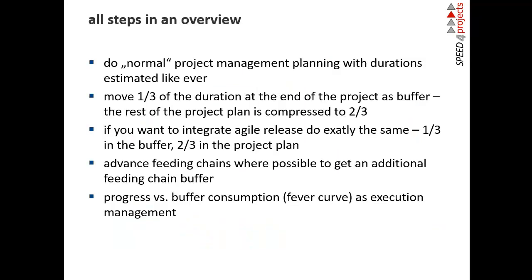In the end, Critical Chain is very easy. You do a very normal project planning with all the durations, estimates like ever, with the 80-90% of course. Then just move one-third of the duration into the project buffer at the end of the project. The feeding chains are pulled forward in time, so you get some additional feeding buffer. The execution management is all about checking buffer consumption versus progress. That's the Critical Chain magic. Now I'll show it in the Excel.